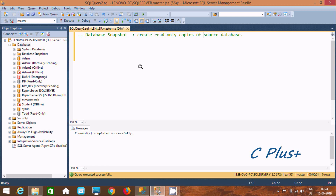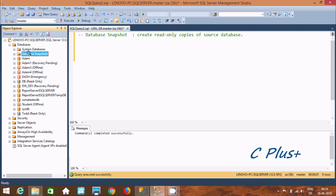Hi guys, in this video I am going to discuss about database snapshot in Microsoft SQL Server Management Studio. By using database snapshot we can create read-only copies of a source database. Here you can find the database snapshot folder, and there is nothing inside there yet.